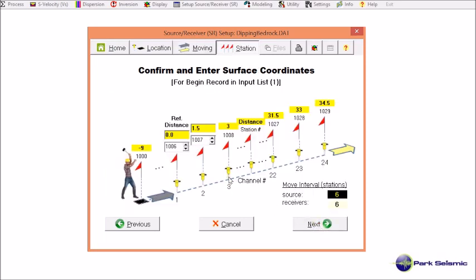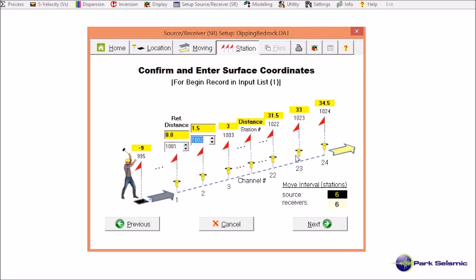This is where I specify my field coordinates, which can be arbitrary and are only for my own reference. My surface coordinate zero meter starts from the first channel of the first field record, record number 1, and increases in this direction. These are the station numbers — I choose to put 1001 here and 1002 here. Whenever you change any numbers within these four edit boxes, you may need to hit enter a few times to update the other numbers accordingly.